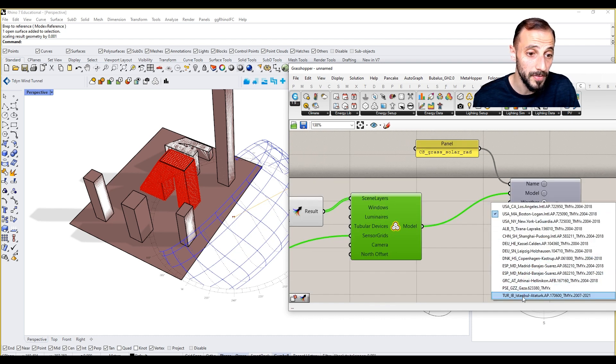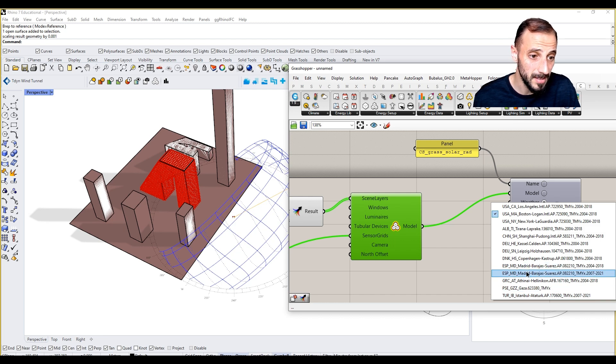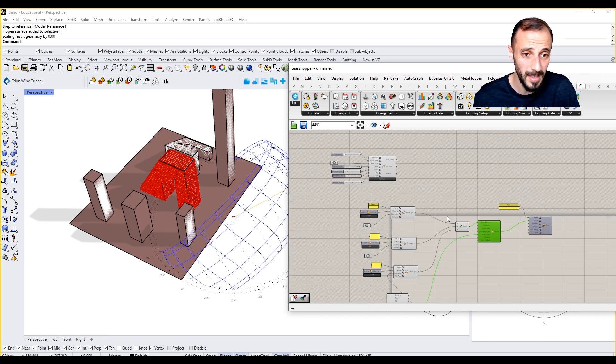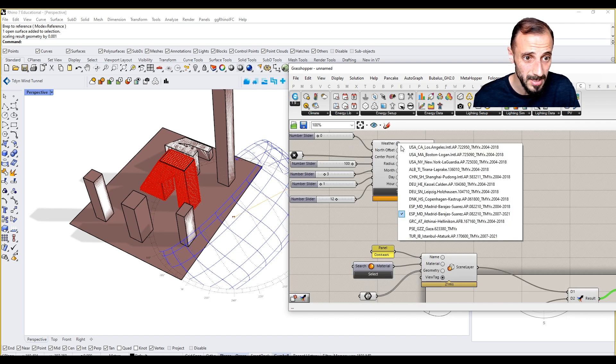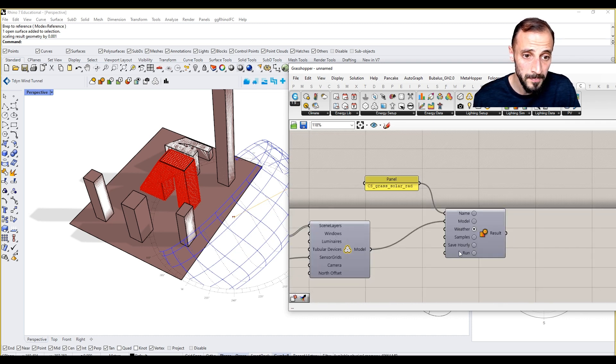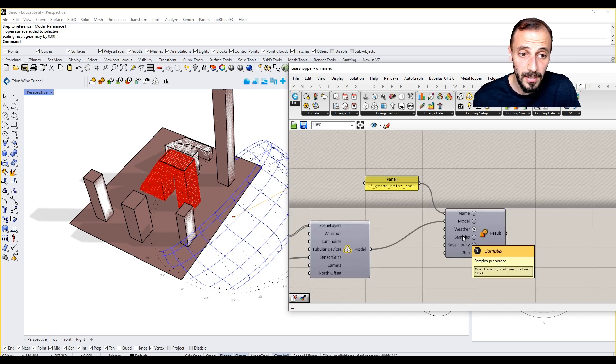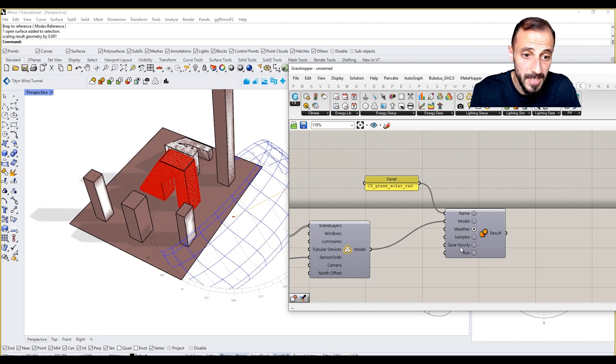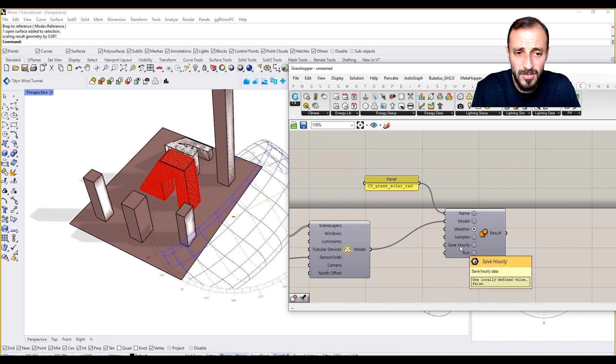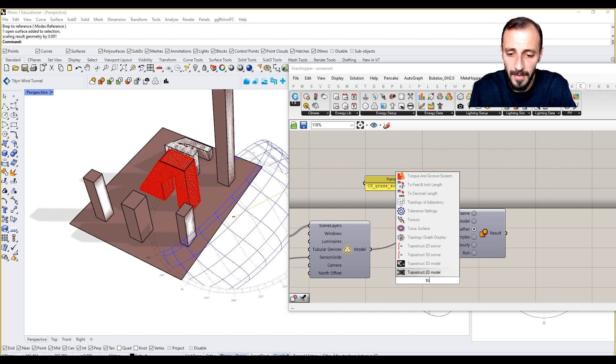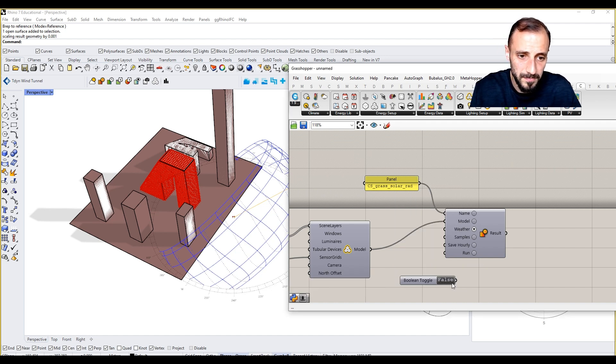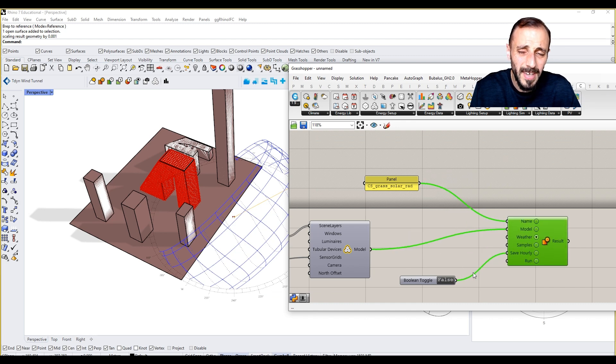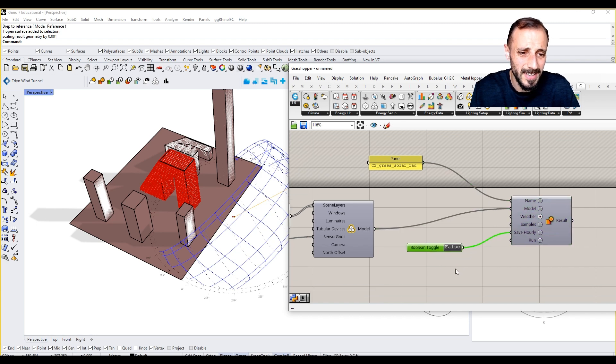We're going to select the weather data of Madrid, this one I think, 2021. For samples we can use the hourly data. I can show you a couple of things with that as well. We can put the toggle in but it will take longer, so maybe we don't need to take that, or let's have it.